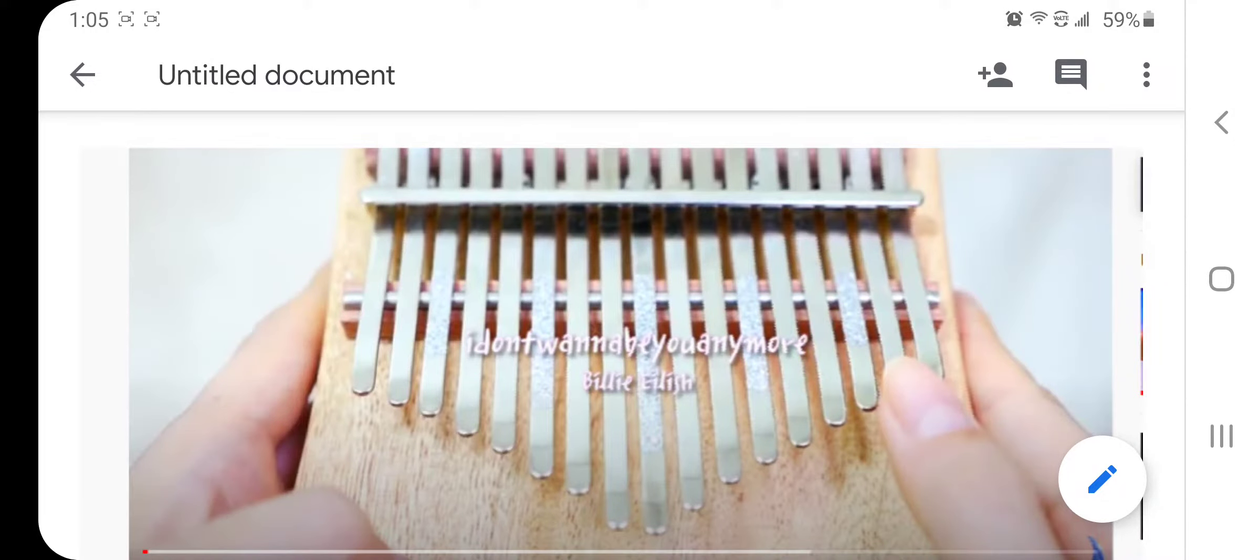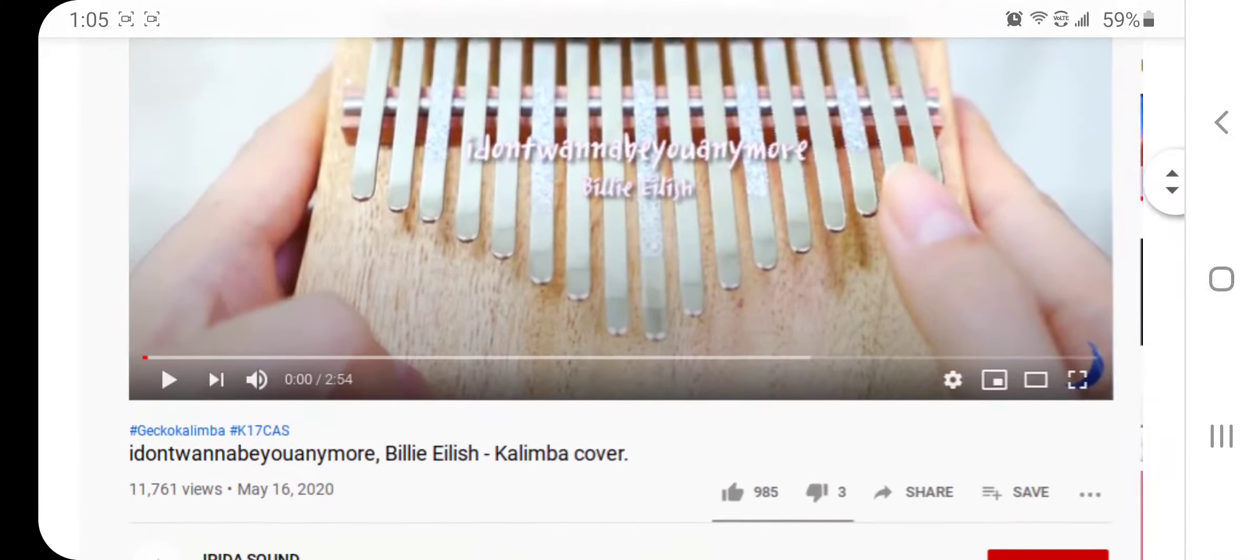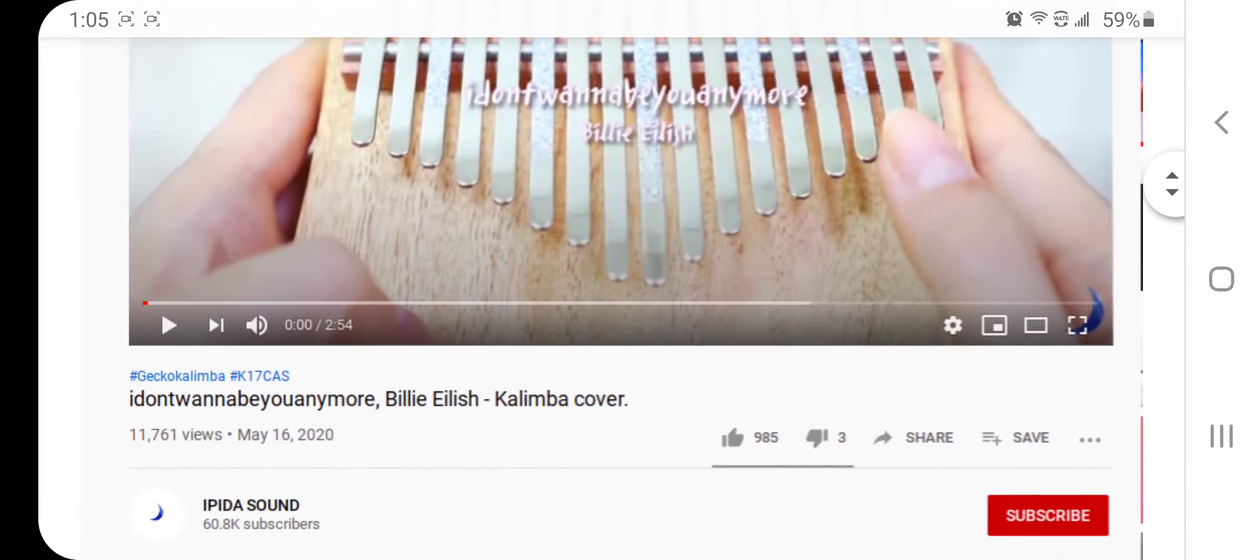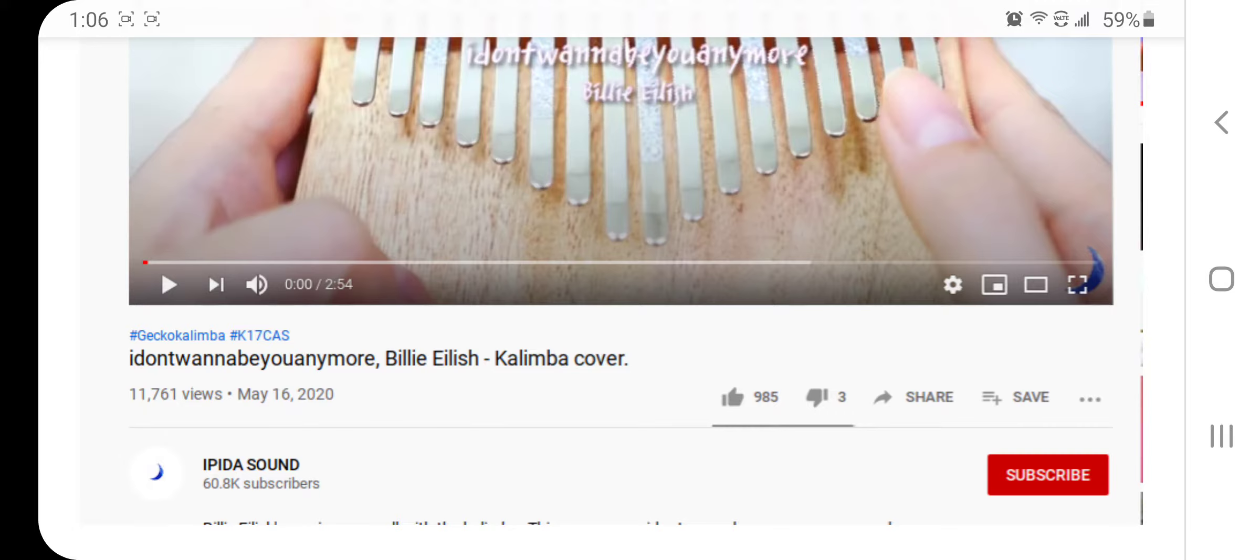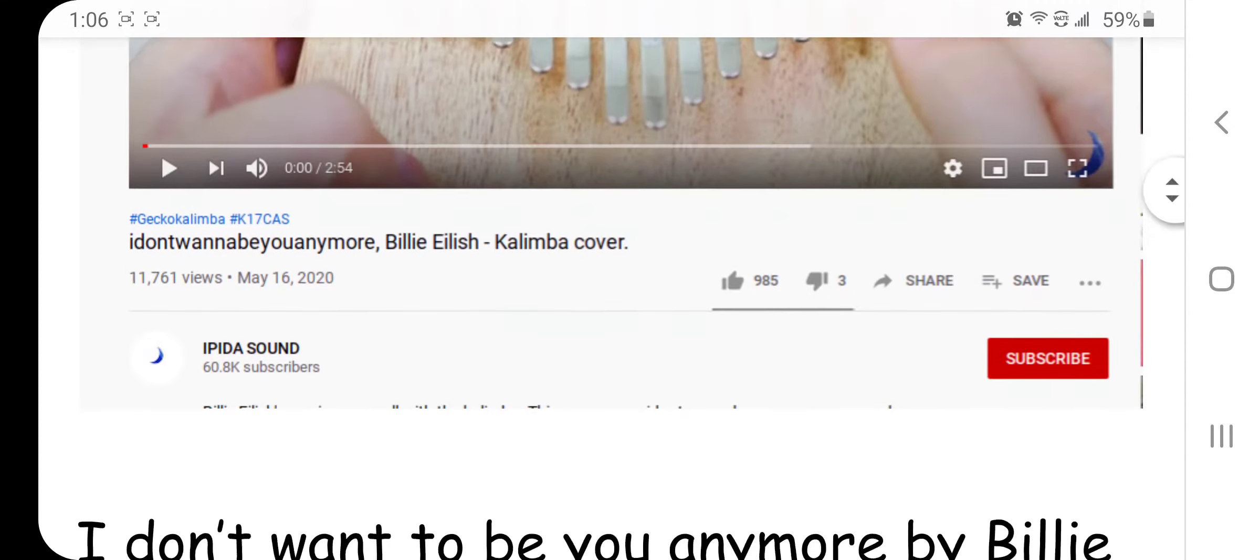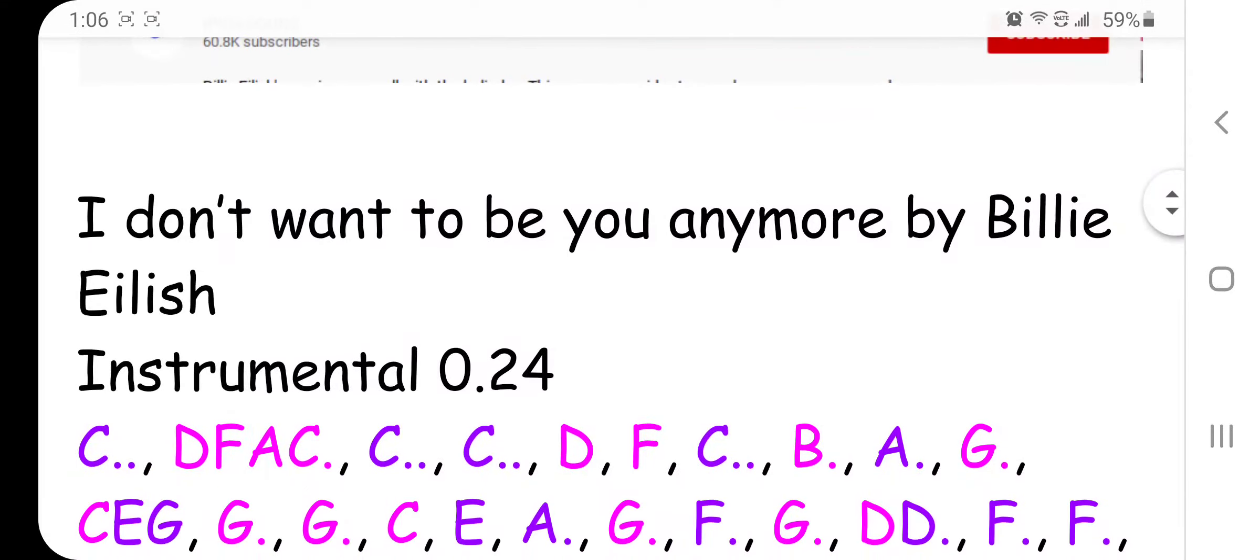Hello my dears and welcome back. In today's video we're going to be doing I Don't Want to Be You Anymore by Billie Eilish, and this version was from Ipedia Sound. So please make sure that you go subscribe to her channel and give her video a like. She has a very cute cat and she has a lot of good kalimba covers that are amazing, so let's get right into it.